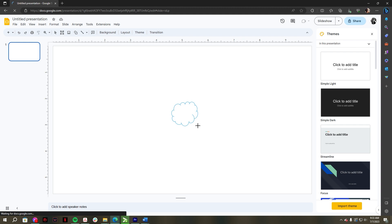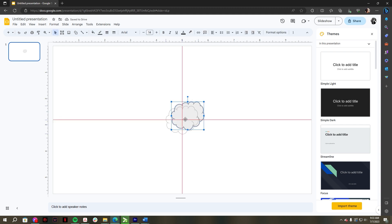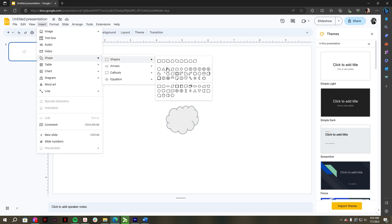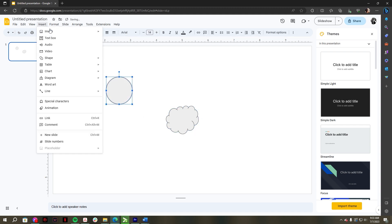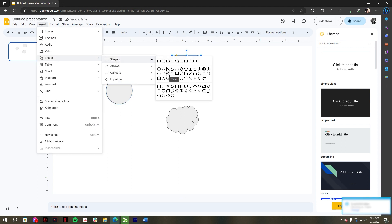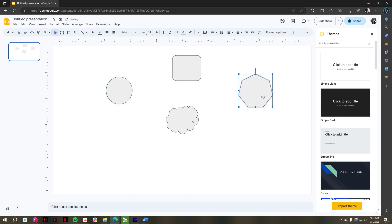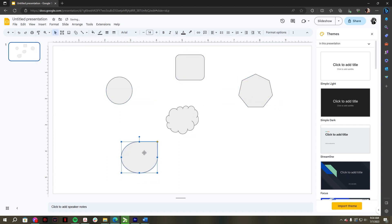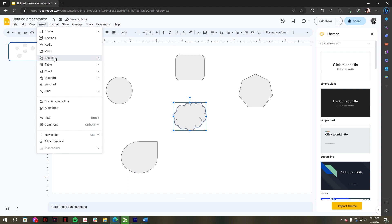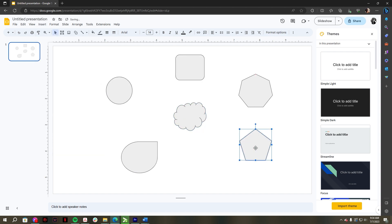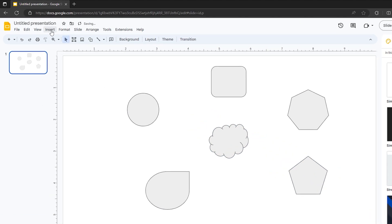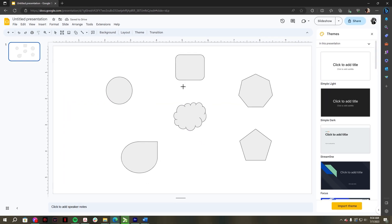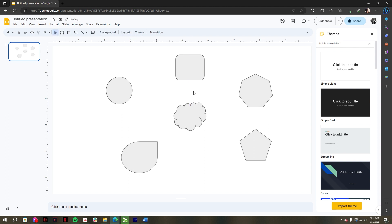Then select also another shapes for your sub ideas. Once you've added shapes to your slide deck, go to the Insert tab and select Lines. Connect the shapes to the main idea for your concept map on Google Slides.